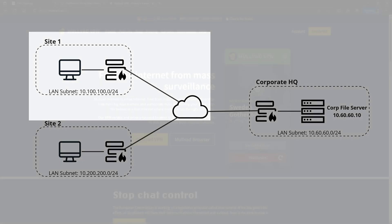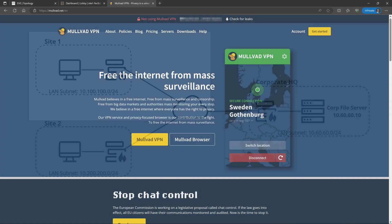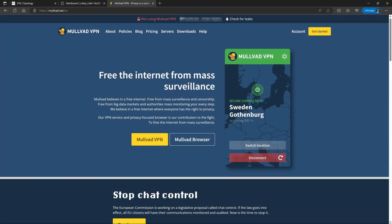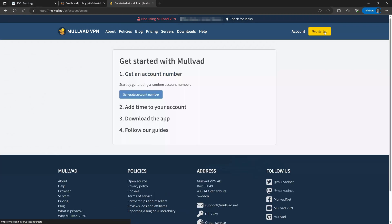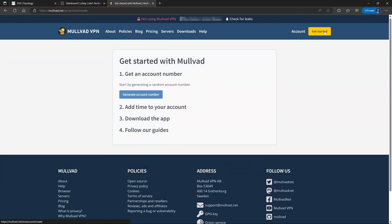Now with that said, we'll start the configuration on the Mulvad side at their website mulvad.net. Now if you don't already have an account with Mulvad, we can create one easily by just going up into the upper right corner and clicking get started. Mulvad is interesting, they focus a lot more on privacy and security than most VPN providers, so they try to maintain as little information about you as possible.